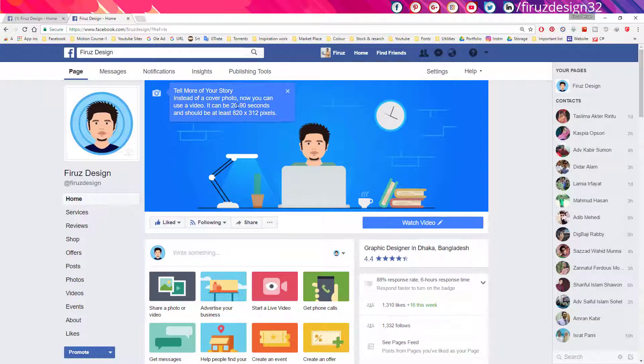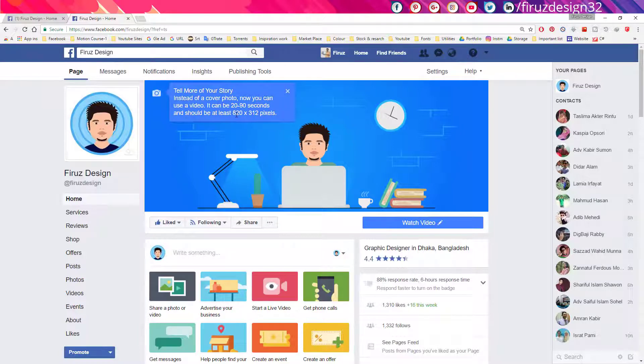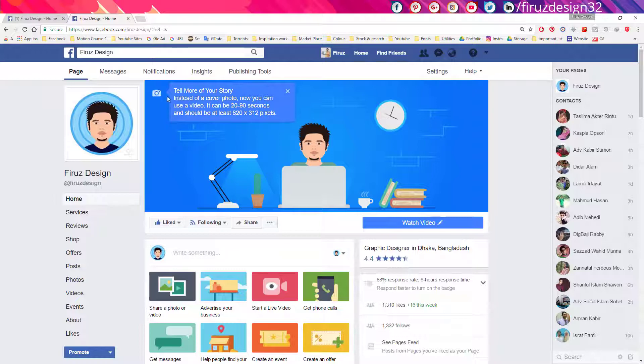It can be 20 to 90 seconds and should be at least 820 by 312 pixels.